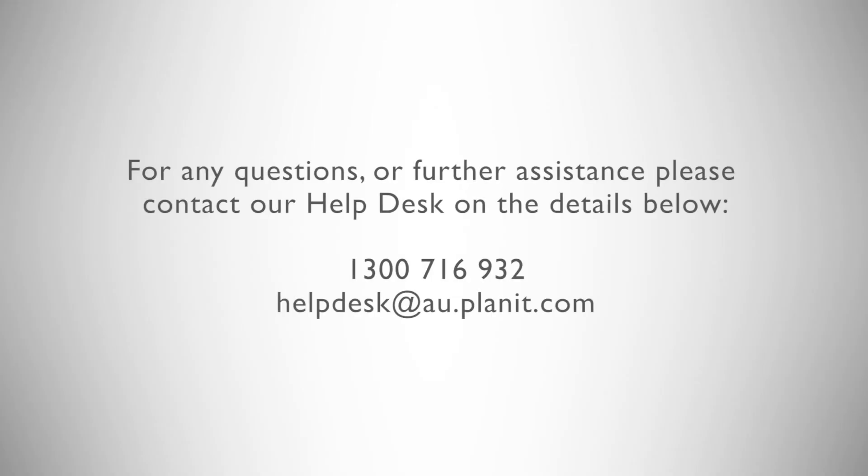This concludes the introductory video on creating, modifying and replacing IntelliJoints. Be sure to like this video and subscribe to our YouTube channel to be notified of more video releases in the future.